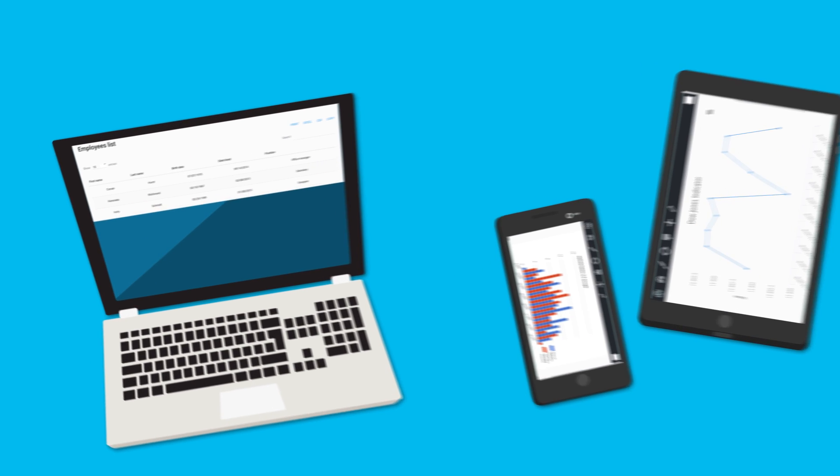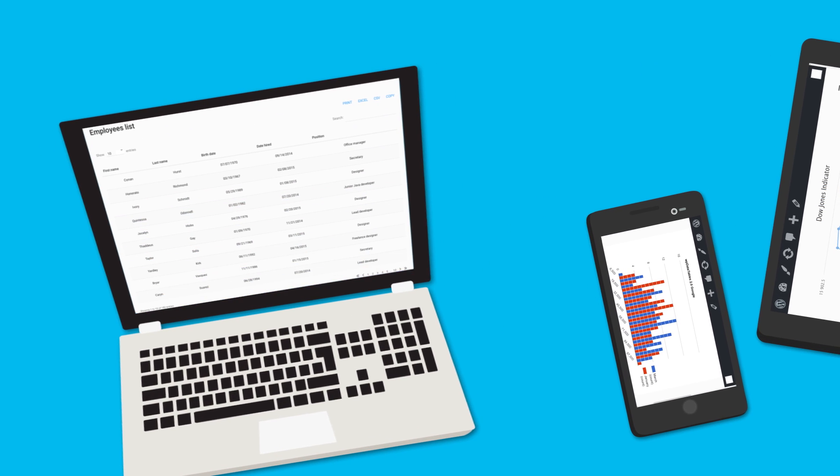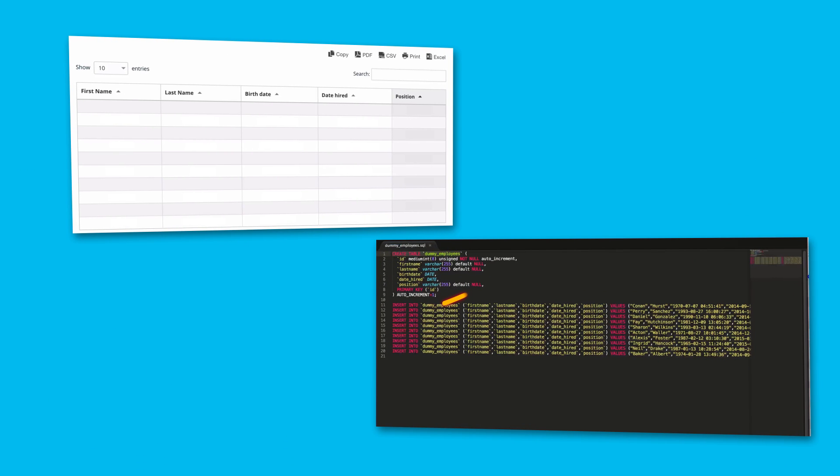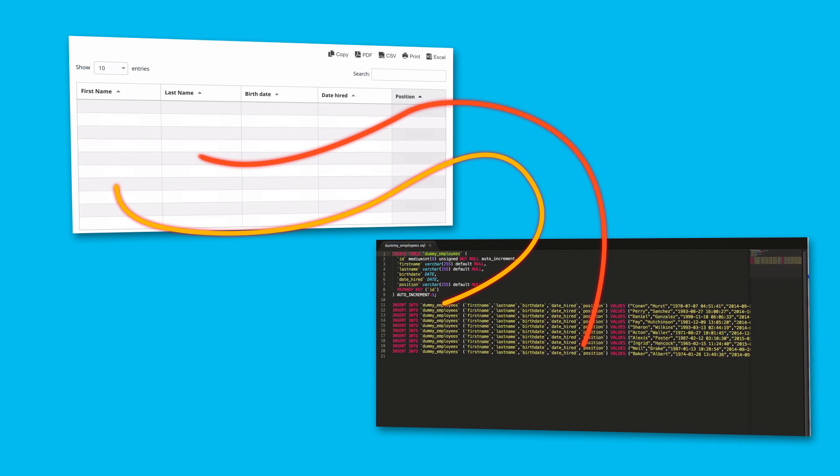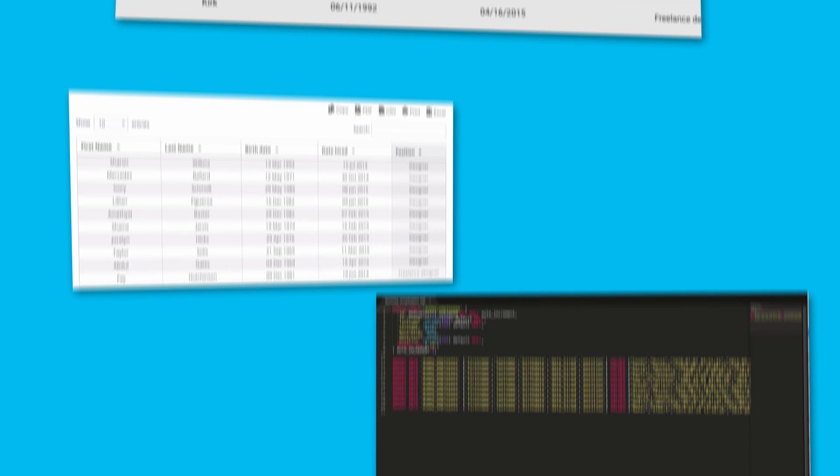Natively responsive tables on any device, even with millions of rows. Direct work with MySQL databases, even if they're on a remote server.